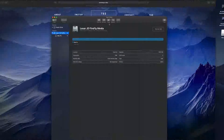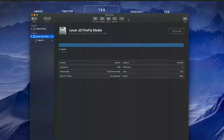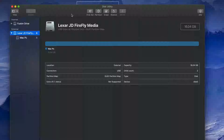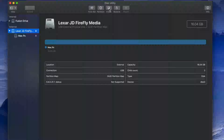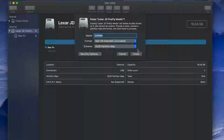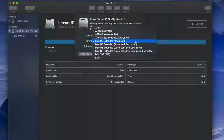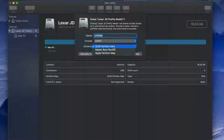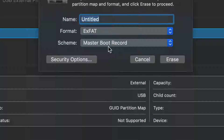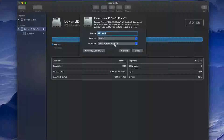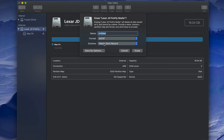Some of you may have problems with this formatting. If so, erase it again — but this time, instead of picking the first exFAT option, pick the secondary exFAT option. I've seen with older PCs and even newer ones that you have to format it that way for it to work on both Mac and PC. Just press Erase and you're done.